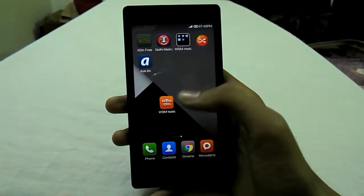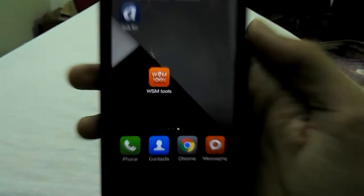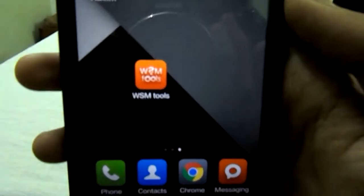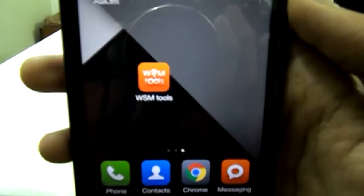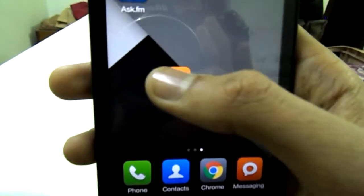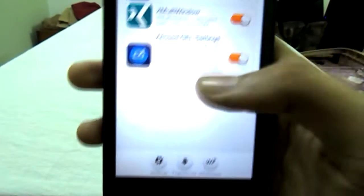Hello guys, this is Prajot from TechnoWorld and in this video I'm going to show you how to install the Xposed Framework equivalent WSM Tools on MIUI. So let's get started.